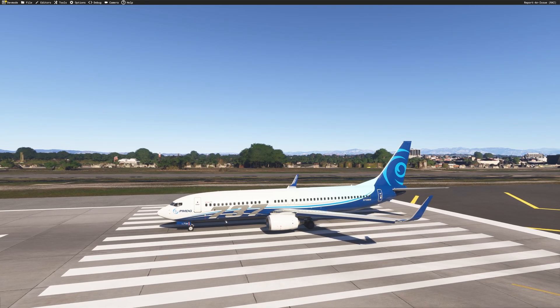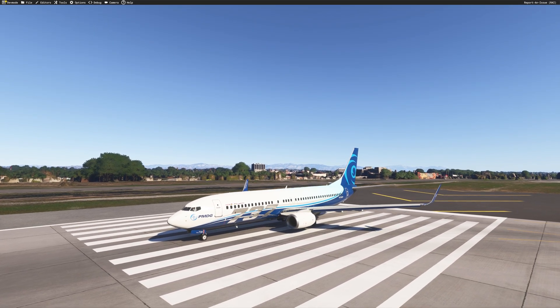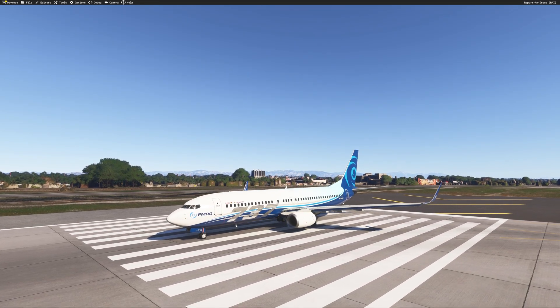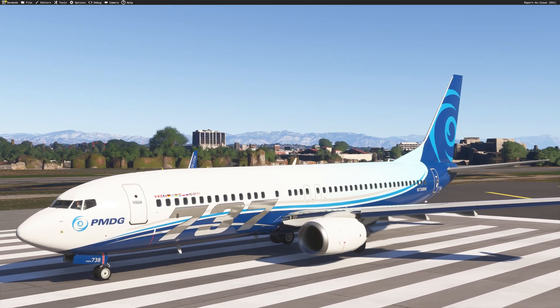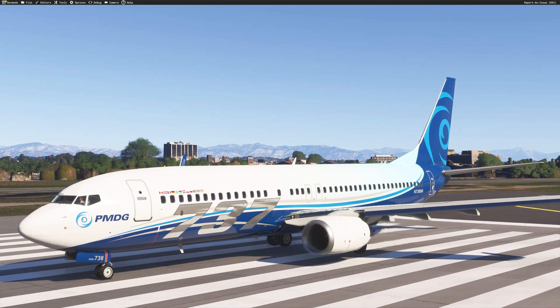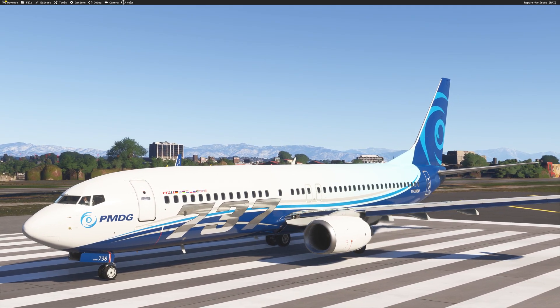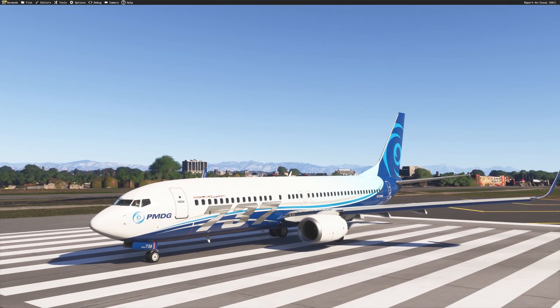Hi guys, JP from FSI Panel. On this video I will show you how you can fly quick approaches using the newly released on MSFS 2024 the PMDG 737-800.